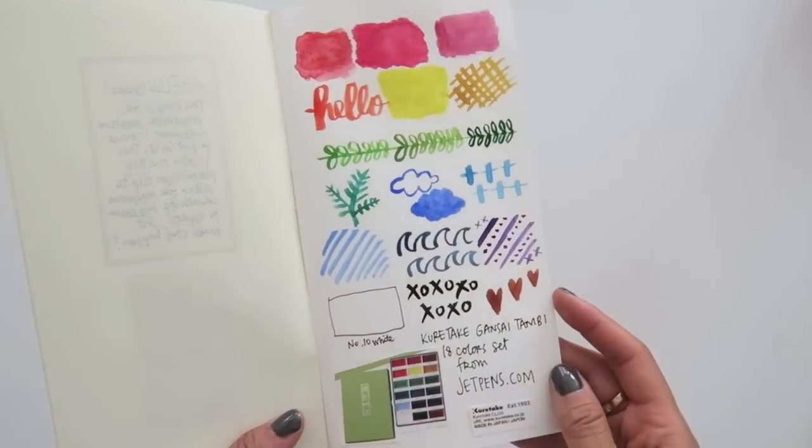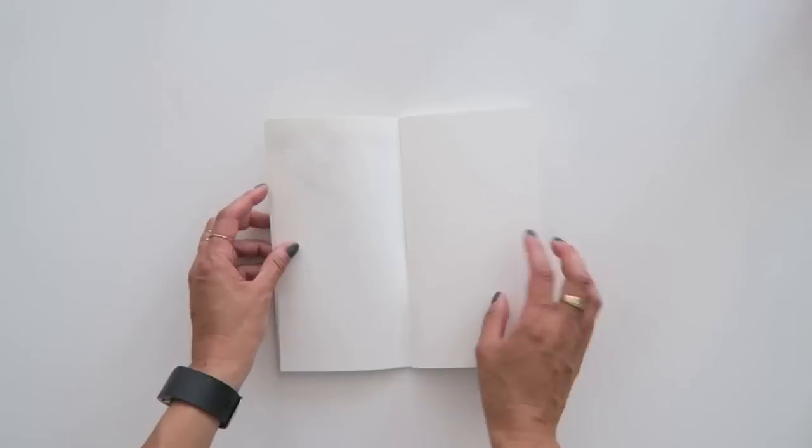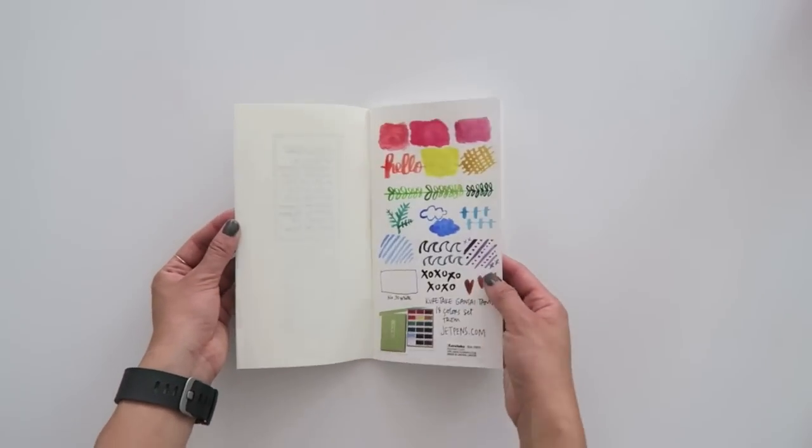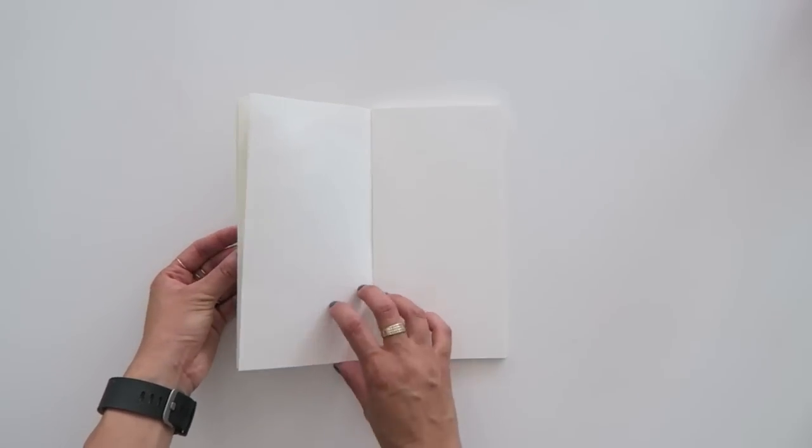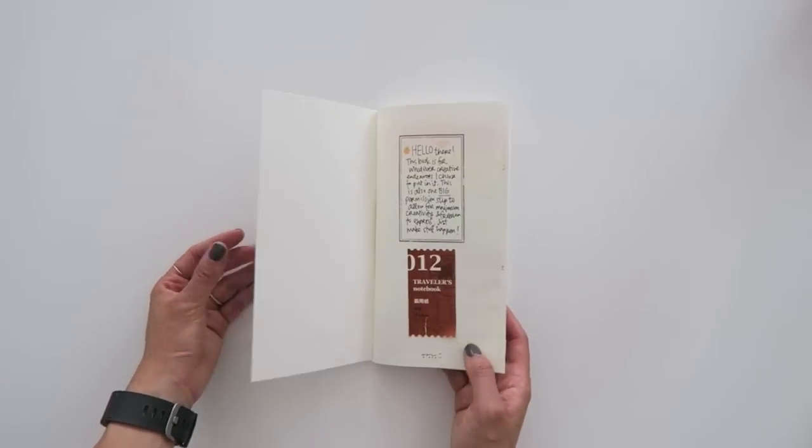Another thing I remembered is that people always are concerned with bleed through and here is what it looks like. You can barely even see any evidence of paint or writing on the other side. I am so impressed with this notebook in particular and how thick the pages are. I love it. Love it all.